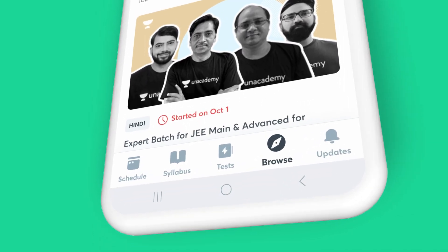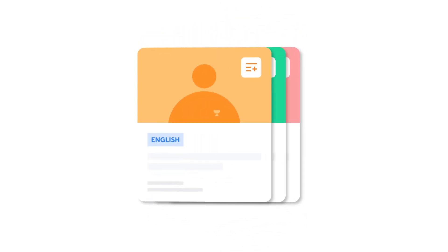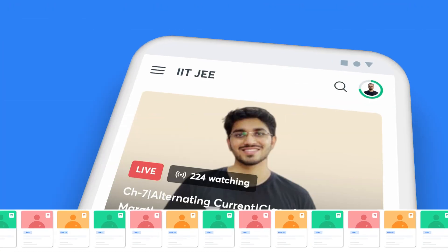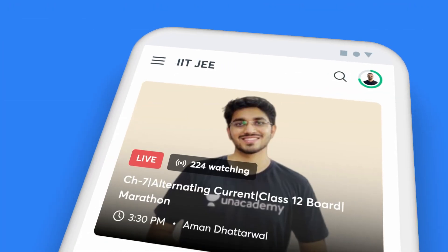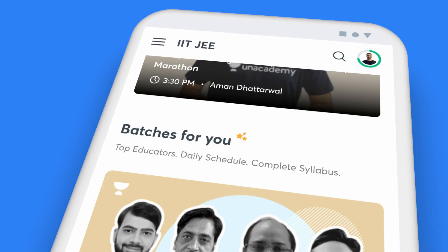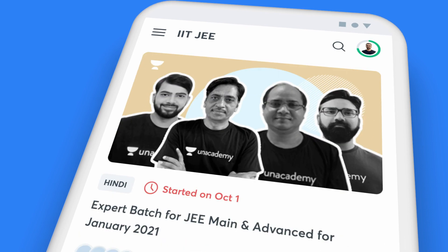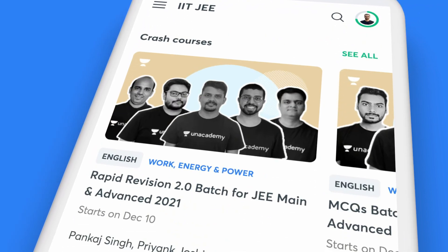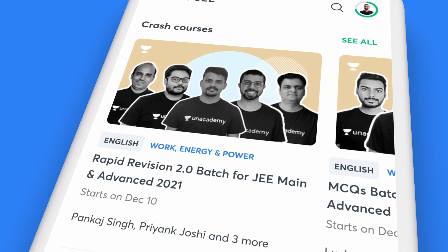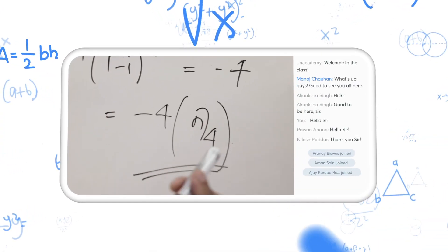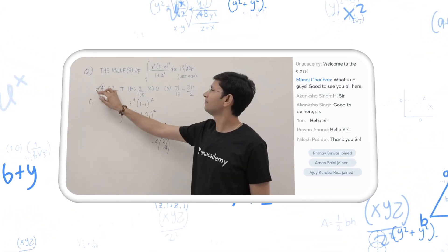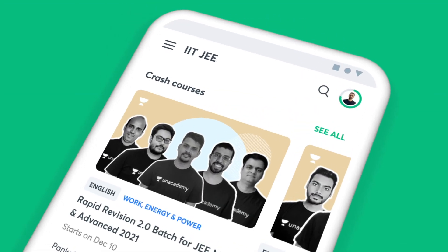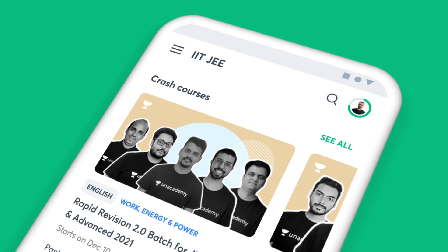The Browse tab on the app offers you a picture of all the courses you can study from. Right on top are the courses that are live at the moment, followed by batch courses, popular courses, upcoming courses and crash courses. Our top educators are busy adding more courses for you. Click on the See All button to check them out.